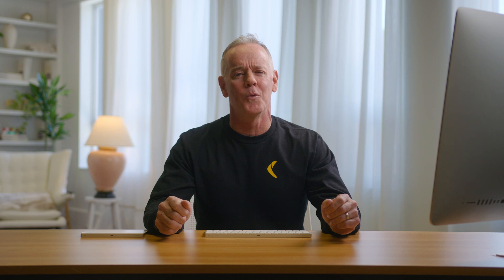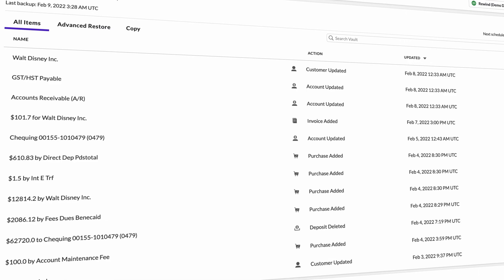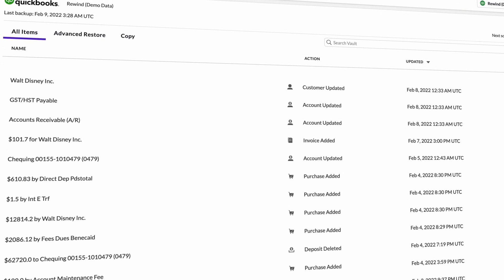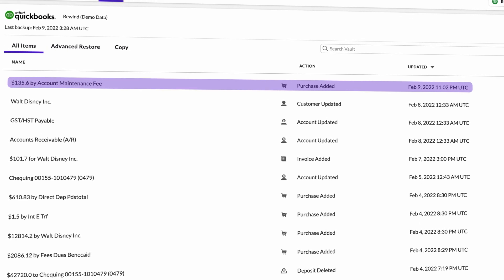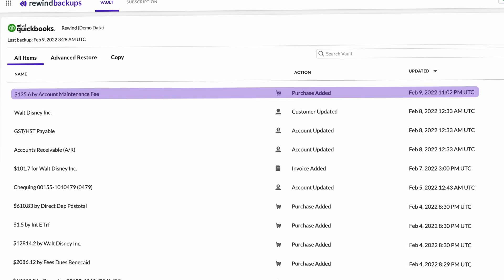Rewind backs up your company files in real-time, meaning when a change is made in QuickBooks Online, Rewind picks it up and automatically updates your backups.